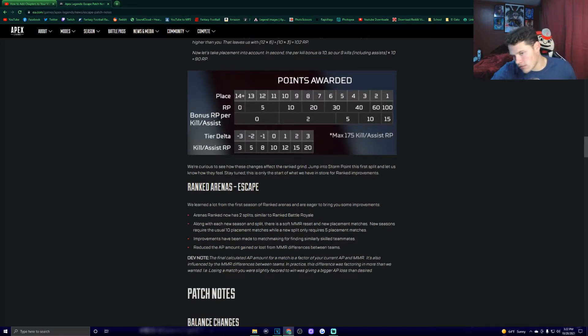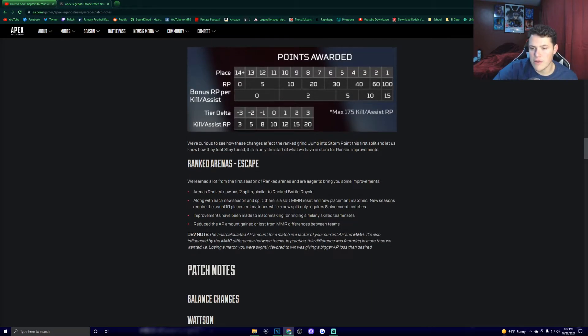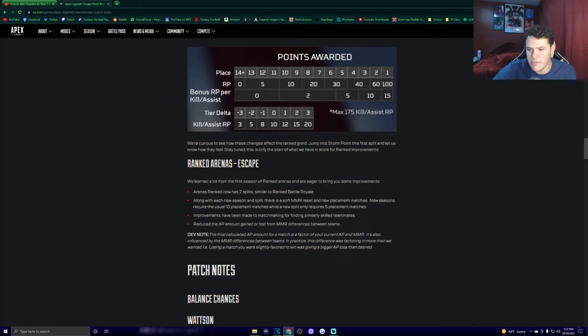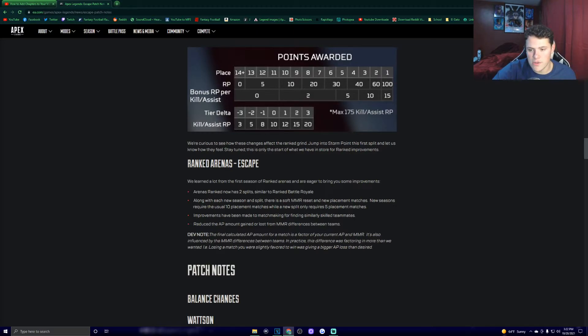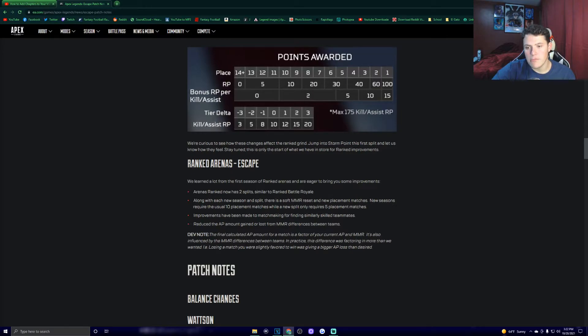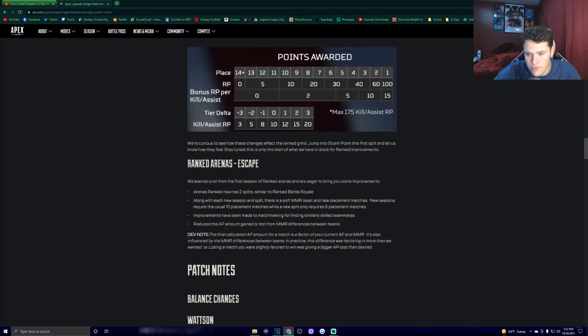Ranked Arenas. We learned a lot from the first season of Ranked Arenas and are eager to bring you some improvements. Arenas Ranked now has two splits similar to Ranked BR. Along with each new season and split, there's a soft MMR reset and new placement matches. New seasons require the usual 10 placement matches, while a new split only requires 5 placement matches. Improvements have been made to matchmaking for finding similarly skilled teammates, reduce the AP amount gained for loss from MMR differences between teams.